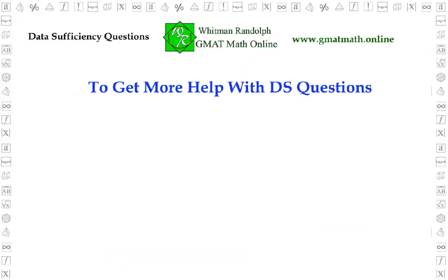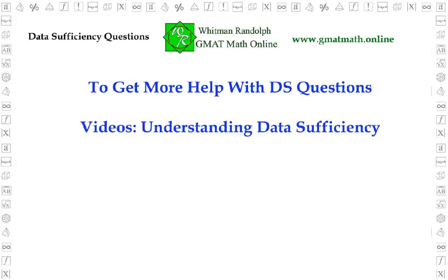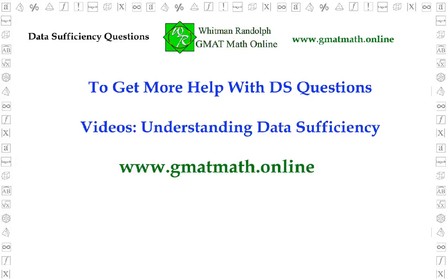We can help you develop your DS skills. To get more help with DS questions, please view our other videos and go to our website, GMAT Math Online. Thanks for your interest.